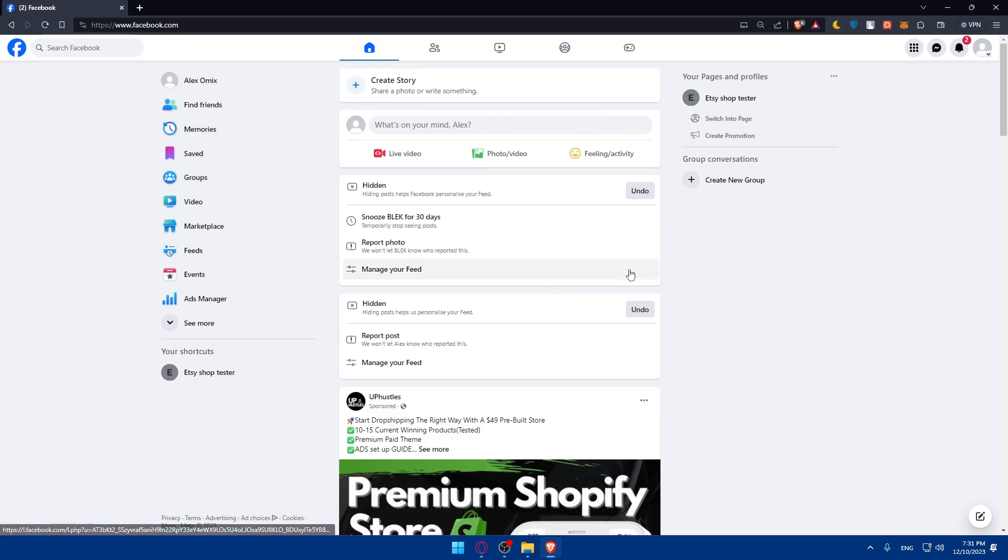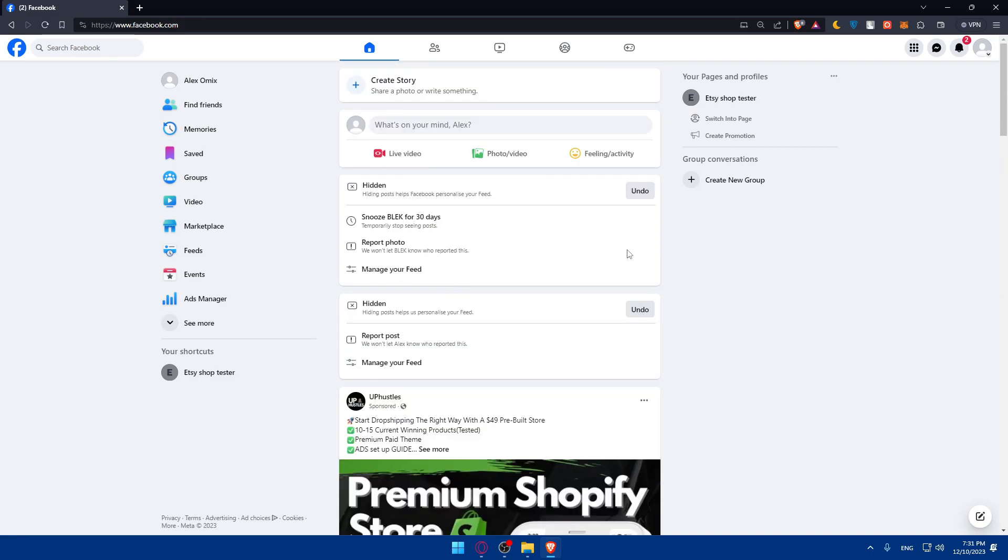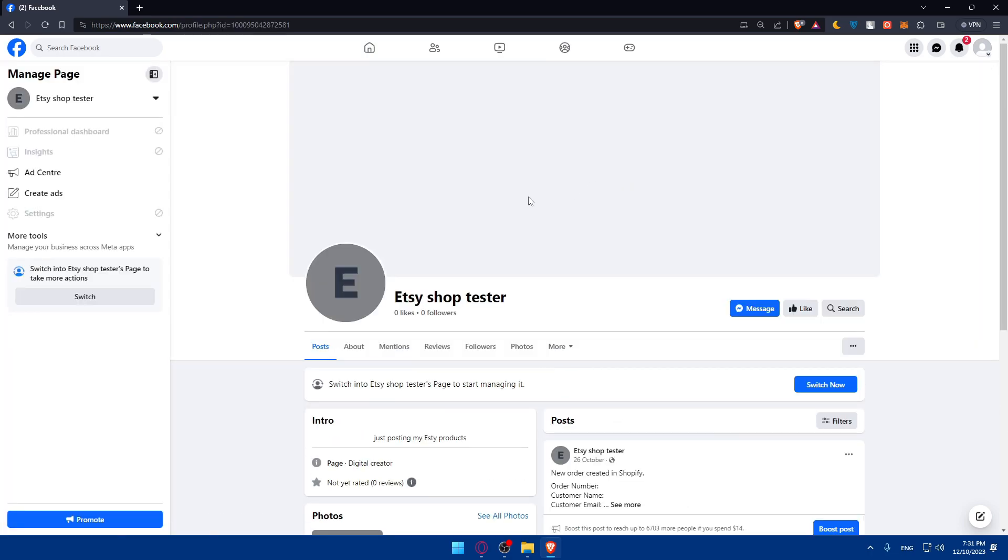If you don't have a Facebook page already for your store, create a dedicated Facebook page for your WooCommerce store. Use engaging visuals, a compelling description, and accurate business information to represent your brand. For me as an example, I already have a store. If you don't, just go and create one.